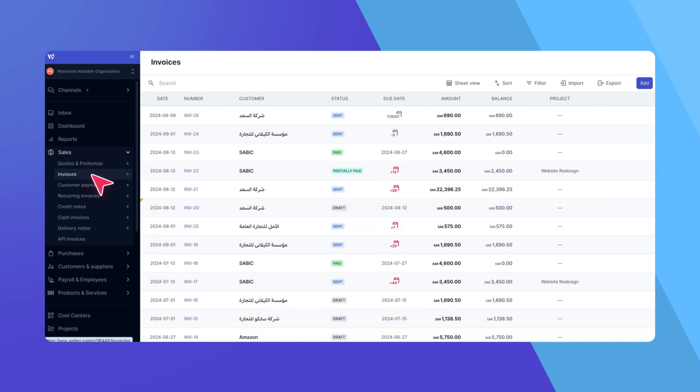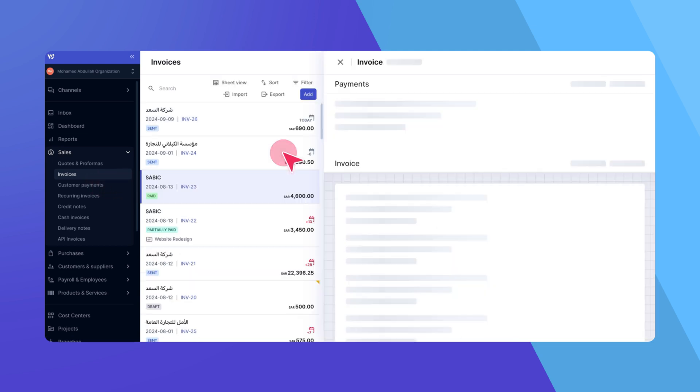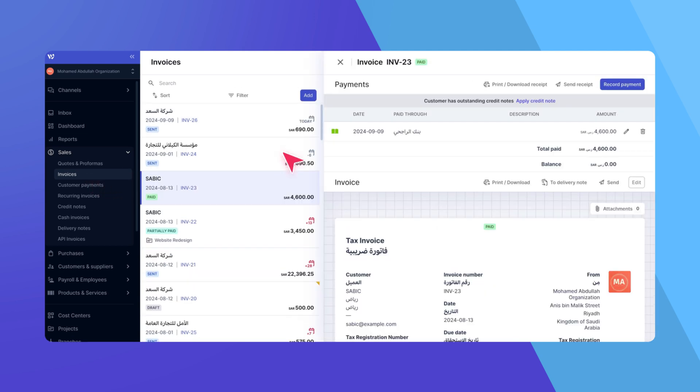For example, on this invoice, we can see the applied payment. You can click to view it or even record another payment directly from the Invoice page.